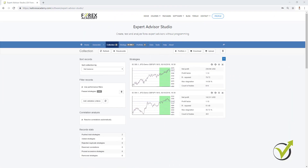Hello, dear traders. This is Petko Aleksandrov and I have decided to record the video about the recent update we have in EA Studio for the Walk Forward and especially for the Walk Forward optimization. I have just recorded a lecture for the upcoming course where I'm talking more about the Walk Forward optimization.